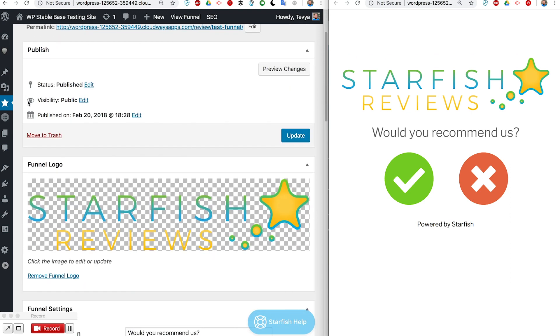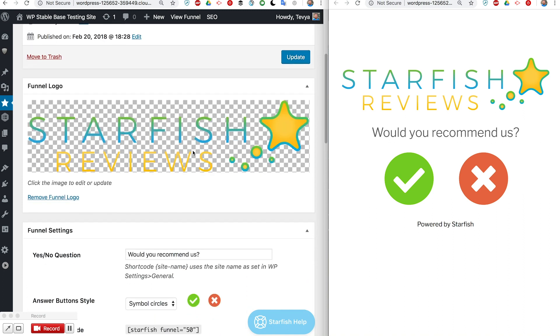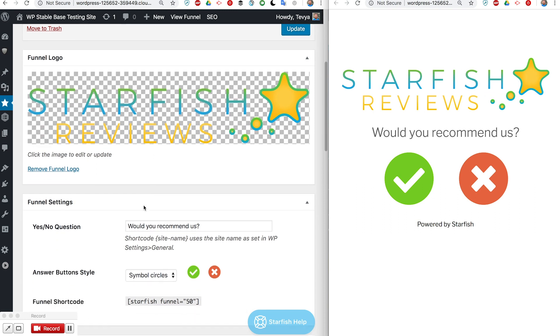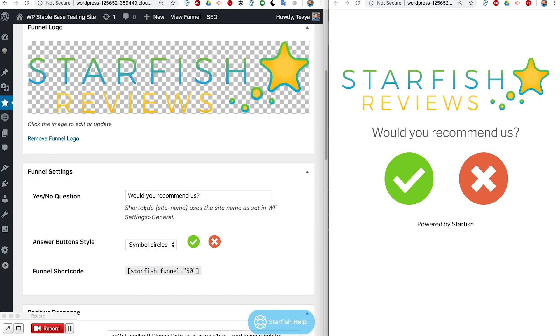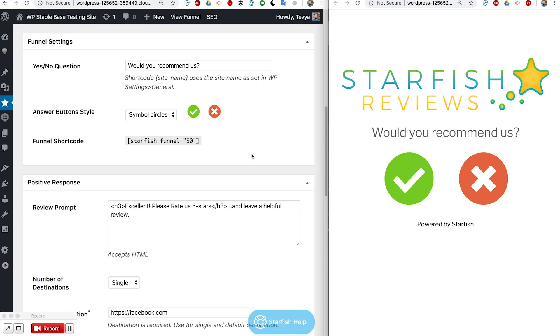Just like a post or a page you can publish it or update it. The next field is your funnel logo and the logo just appears up here at the top of the funnel. If you want to display a logo to help remind people, you can display that at the top there.